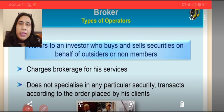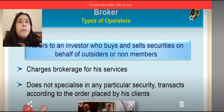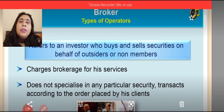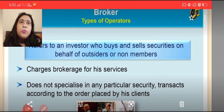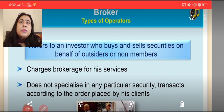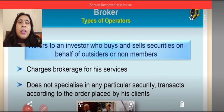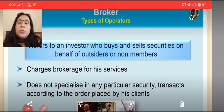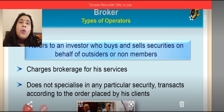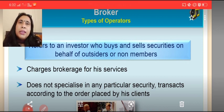The broker is given a license and permission, but not the general public. So we, the general public who need to transact with financial instruments, need to approach the brokers. He charges a commission for this purpose, and this commission is known as brokerage. He does not specialize in any one specific type of security; rather, he deals in those securities as per the orders placed by the clients.